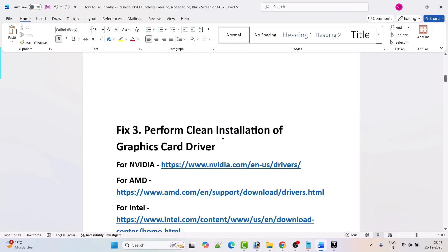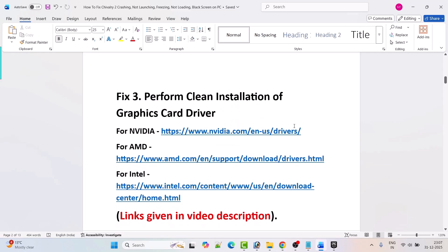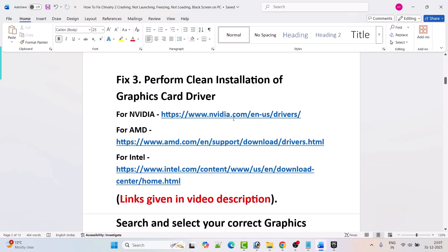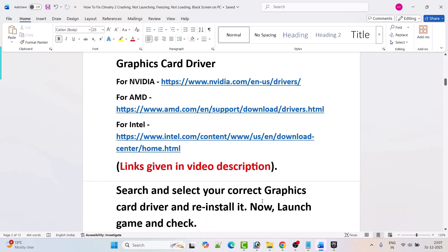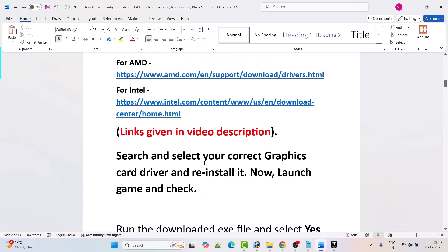Fix 3 is to perform a clean installation of graphic card driver. If you have an NVIDIA graphic card, go to the NVIDIA website. If you have AMD, go to the AMD website. If you have Intel, go to the Intel website. Links are provided in the video description. Search and select your correct graphic card driver version and reinstall it, then launch the game and check.